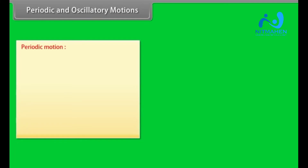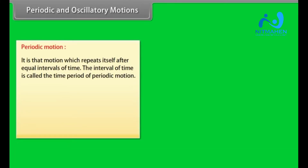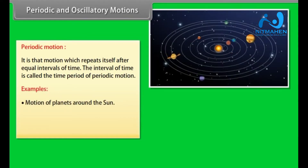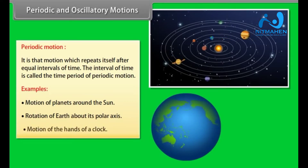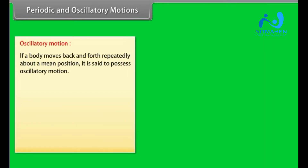Periodic and oscillatory motions. Periodic motion is that motion which repeats itself after equal intervals of time. The interval of time is called the time period of periodic motion. Some examples are: motions of planets around the sun, rotation of earth about its polar axis, and motion of the hands of a clock. Oscillatory motion: if a body moves back and forth repeatedly about a mean position, it is said to possess oscillatory motion. Some examples are motion of the pendulum of a wall clock.